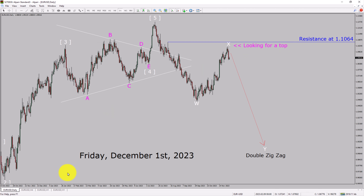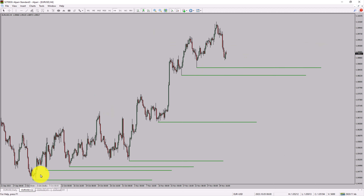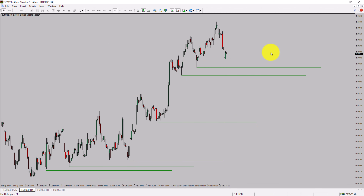Next, let us take a look at the 4-hour timeframe. Price action is printing higher swing highs and higher swing lows. To me, the Euro-USD pair trend looks up in the 4-hour timeframe.